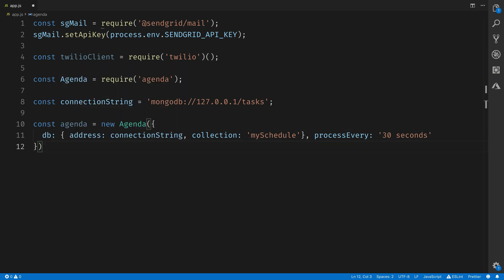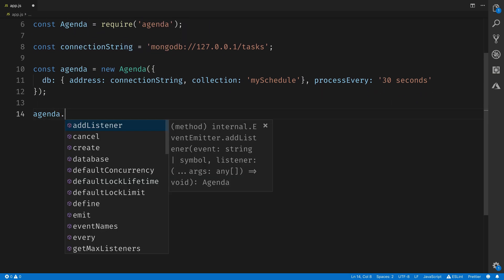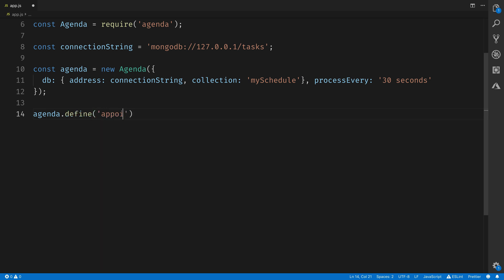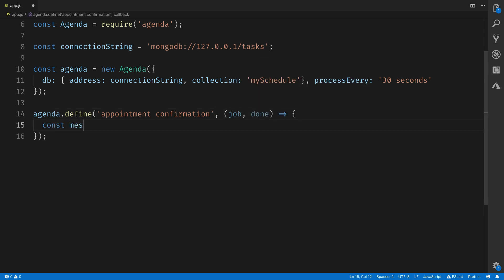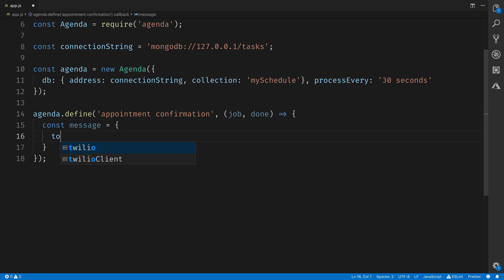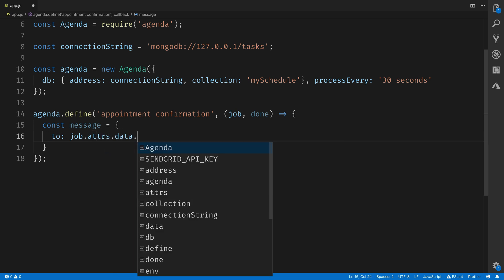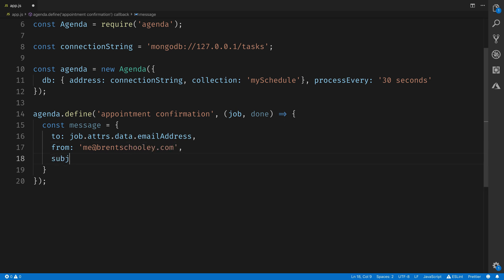Speaking of new tasks, we need to define our first task inside of Agenda. We'll call agenda.define. The first parameter here is the name of the task. We'll call it appointment confirmation. This takes a job and a done. The job in this case will be able to pass in the email address that we want to send to in some attributes for the tasks. So we'll pull the email address from job.attrs.data. And I'll send it from my email address from my SendGrid account. We'll set the subject line to indicate that this is an appointment confirmation.